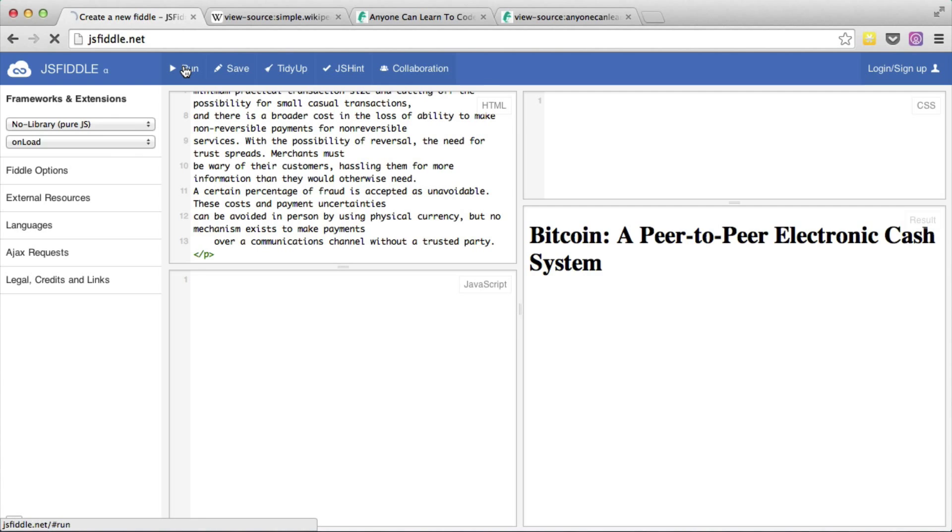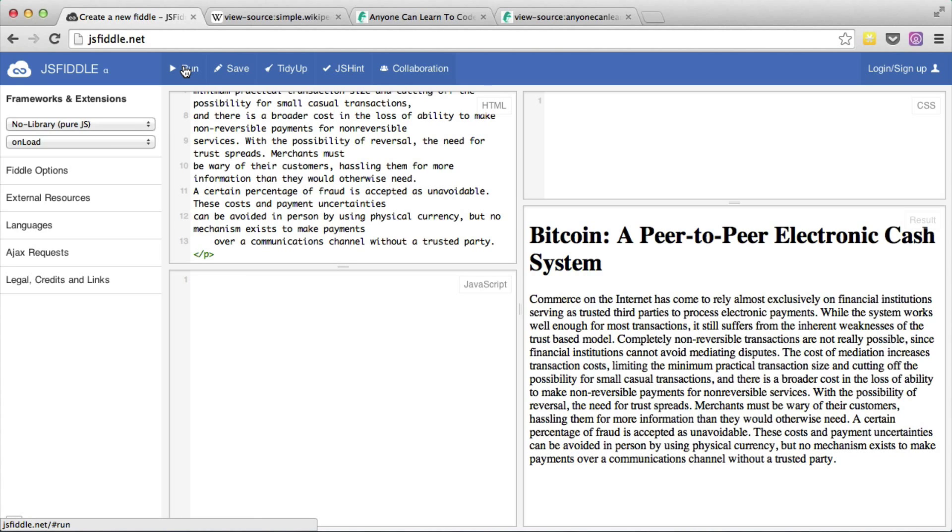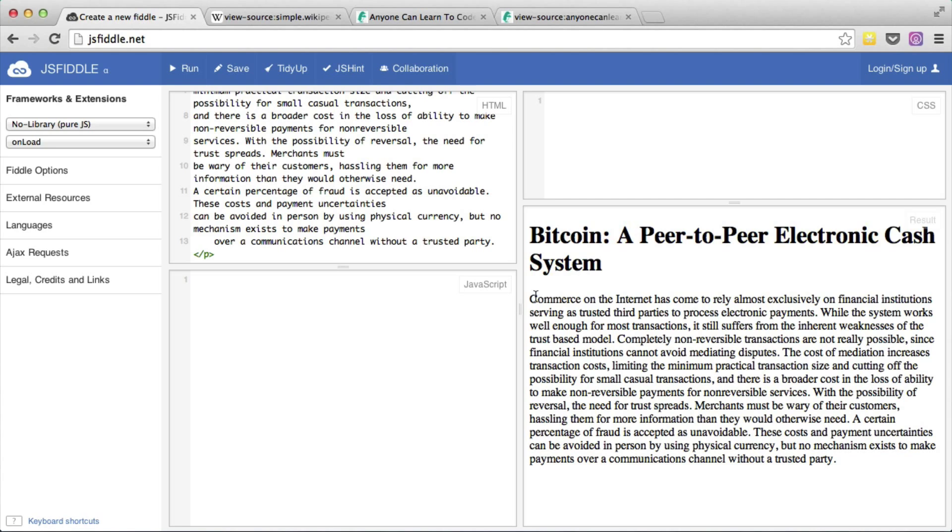Now we have to run this again. And you can see that on our new web page we have a headline and some actual article.